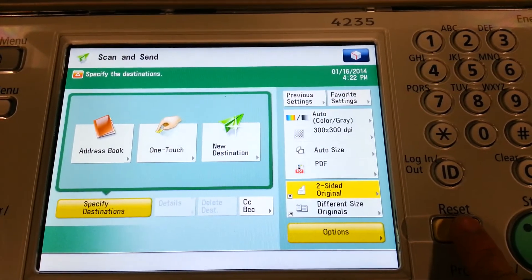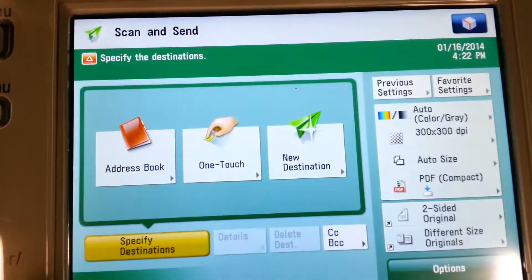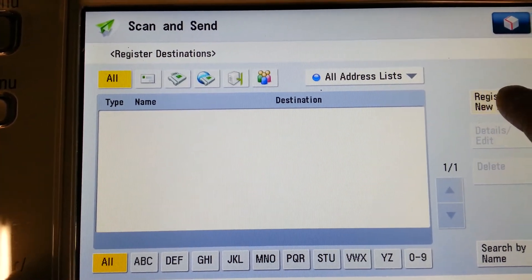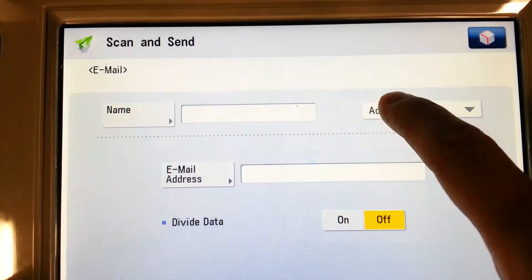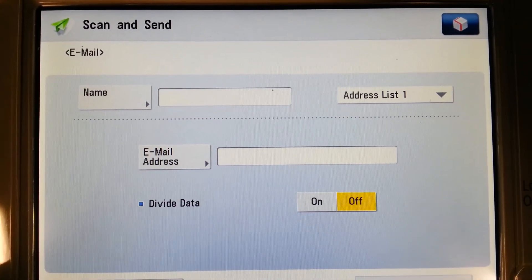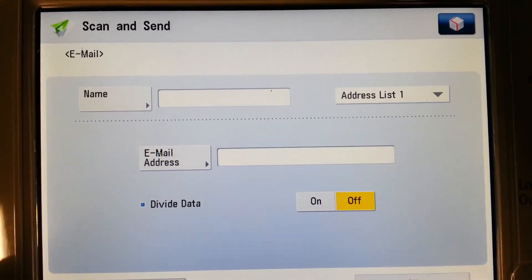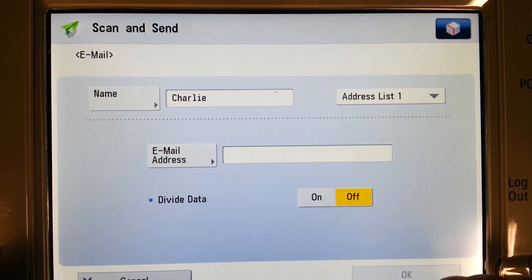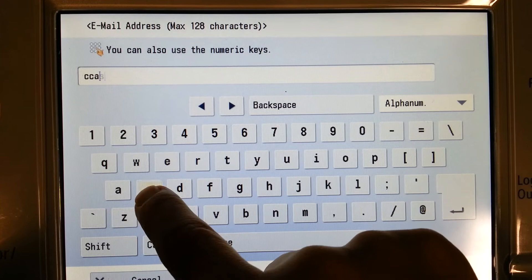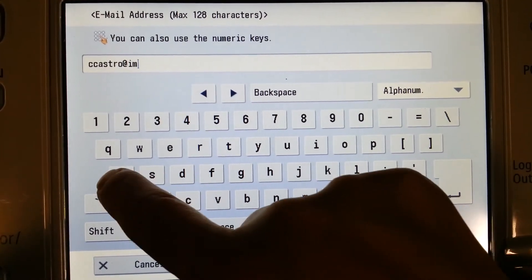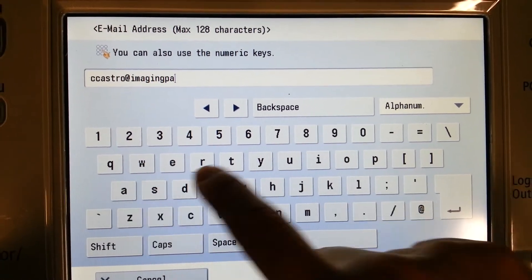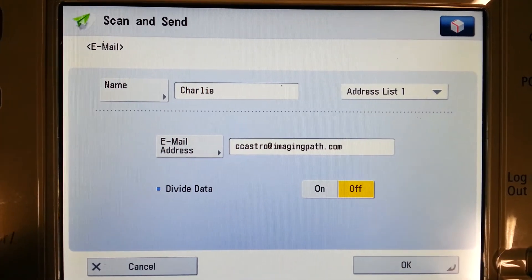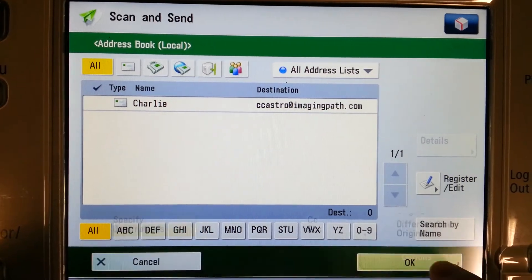We'll select the Reset button to show you how to store an email address into the device. At the machine, we're going to select Address Book, then Register/Edit, and Register New Destination because our email address does not currently appear. Select Email, and at this point we're prompted for a name and an email address. We're going to type in Charlie as the name, then OK, and then type in Charlie's email address. I confirm the email address is typed correctly, then select OK, OK again, close, and OK to get back to the main screen.